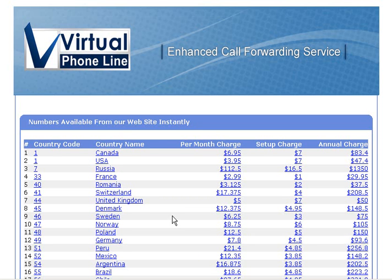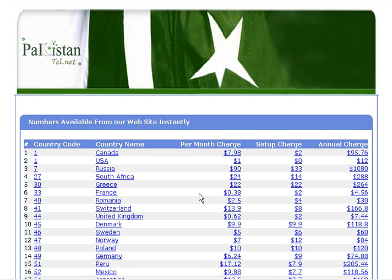This page shows all the DIDs and their pricing on DIDX with vendor rating 5 plus. Here is one more example for the DIDX API: PakistanTel.net/DID.